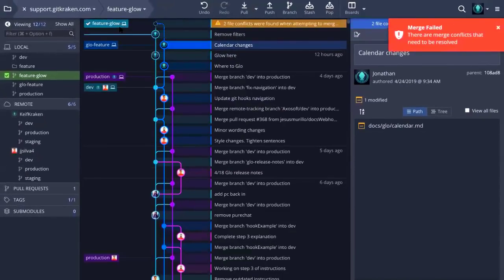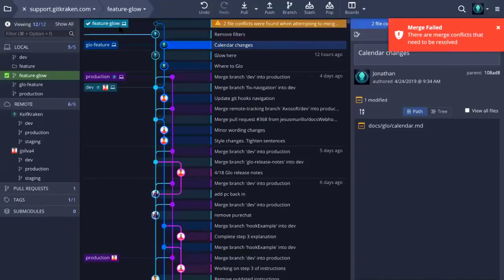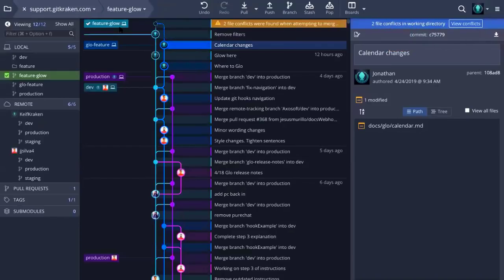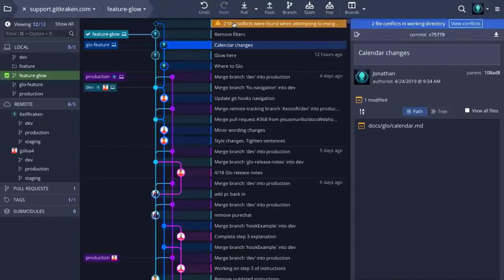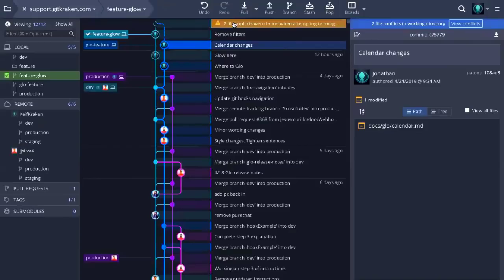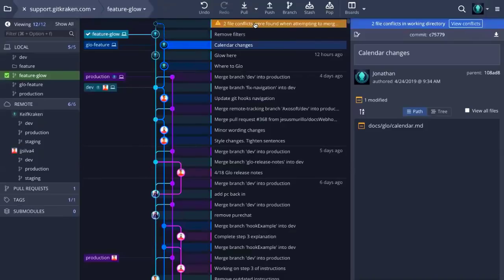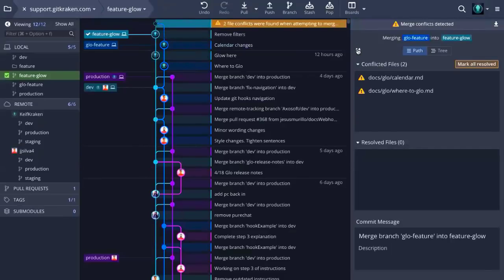You'll notice that the two most recent commits edit the same file. I edited the same lines of that file. When I go to drag and drop, if I just drag and drop glow feature on top of feature glow, it'll ask me what options I want. So merge, rebase, interactive rebase as a bonus. I'm going to go with the merge since that's what I want to do. But aha, GitKraken says it looks like you've edited the same lines of the same files. There's a couple of conflicts that we need a human to look at and review. It's asking which changes do you want to save and move forward with?